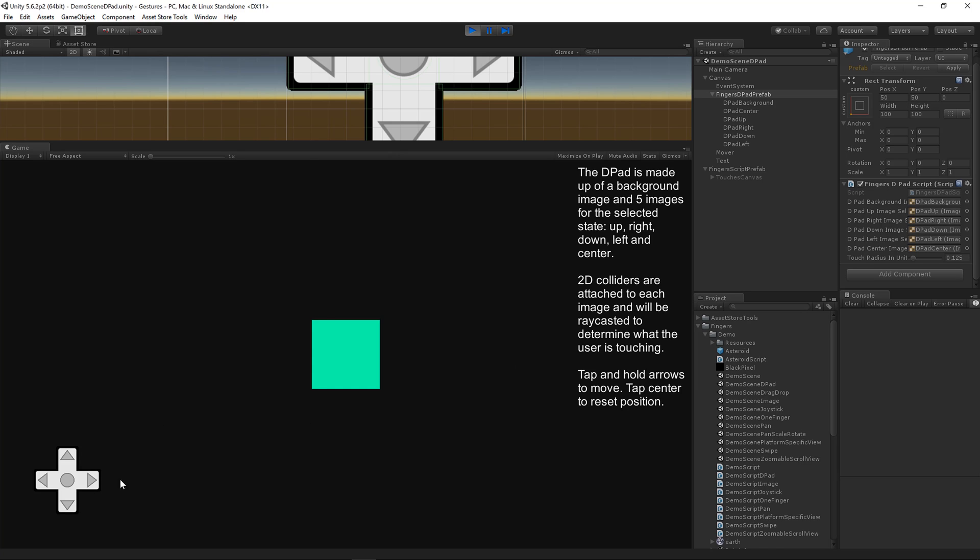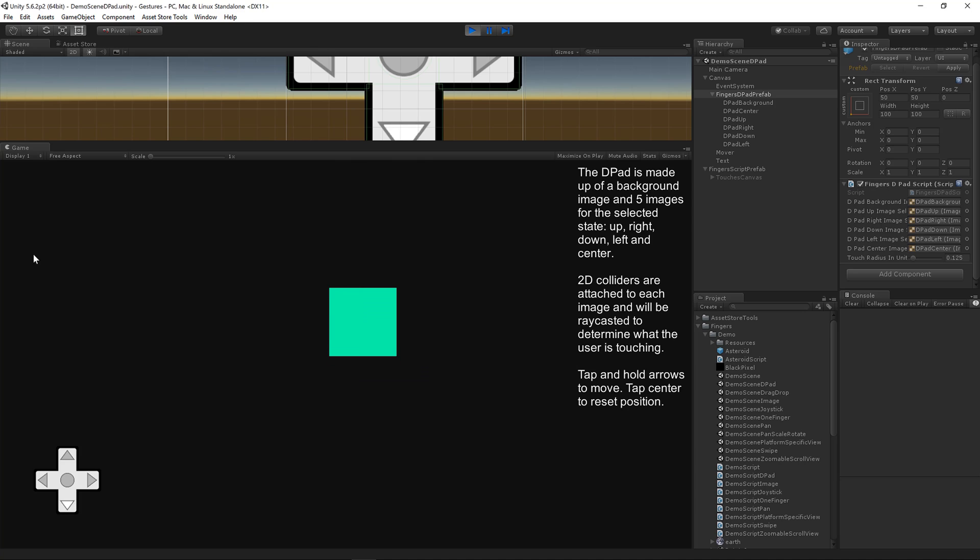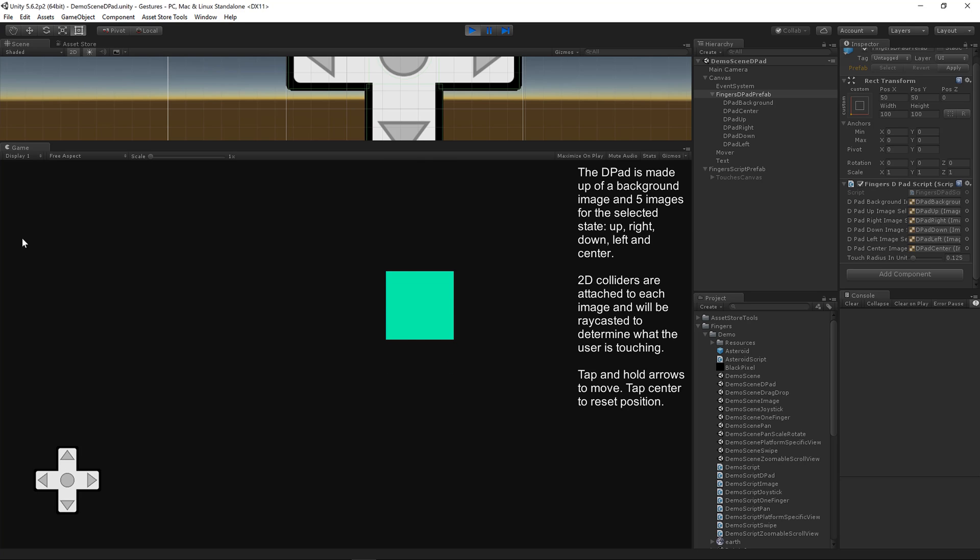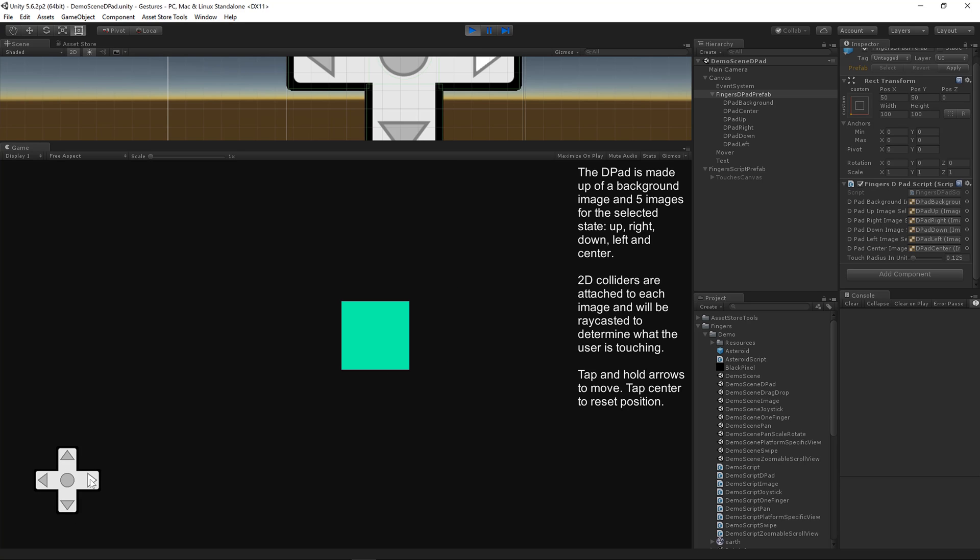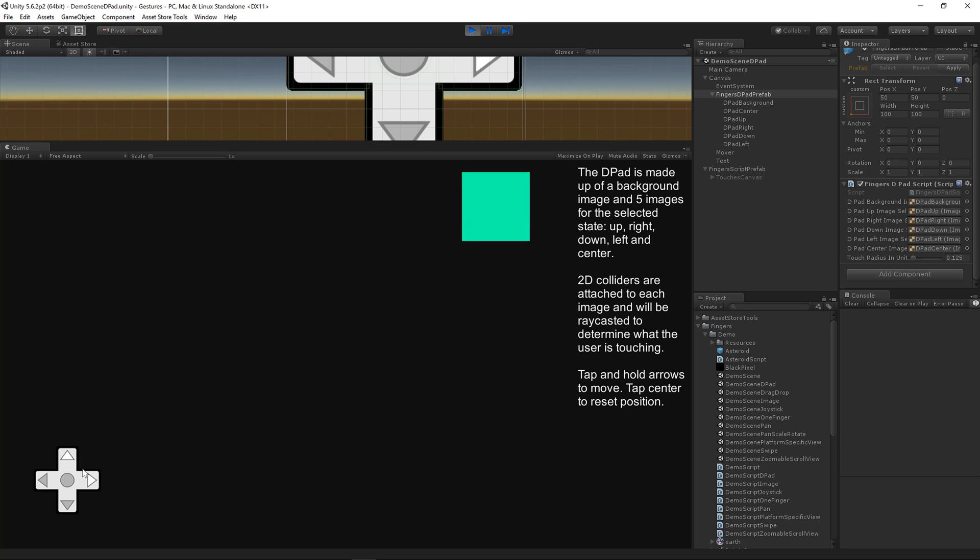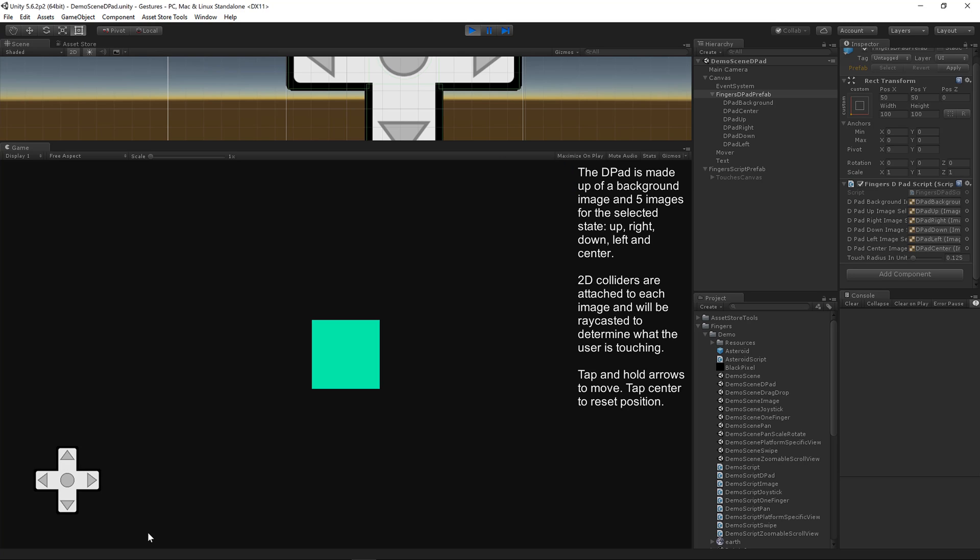Go ahead and click play and start clicking on the D-pad. Works very much like you would expect a D-pad to work with four directions. You can even hold down two directions at once. And you can even click the center to do whatever you want. In this case it resets the box position to center.